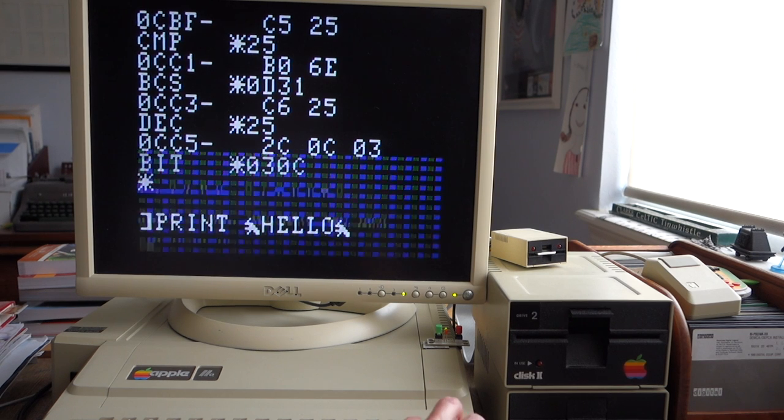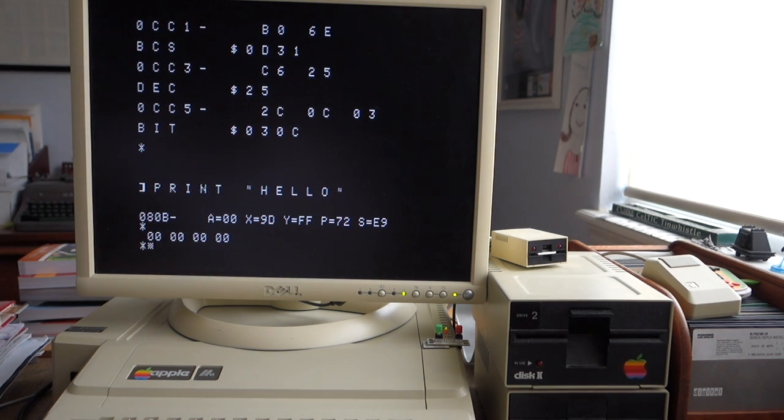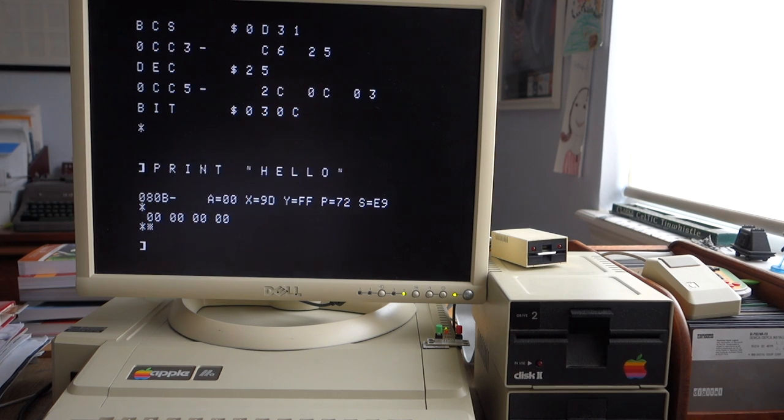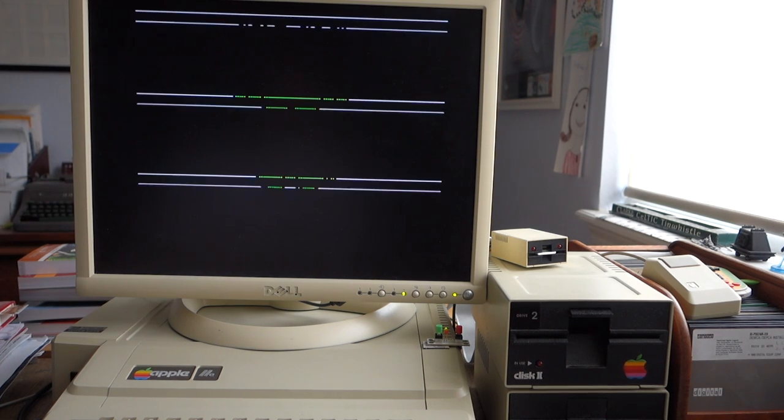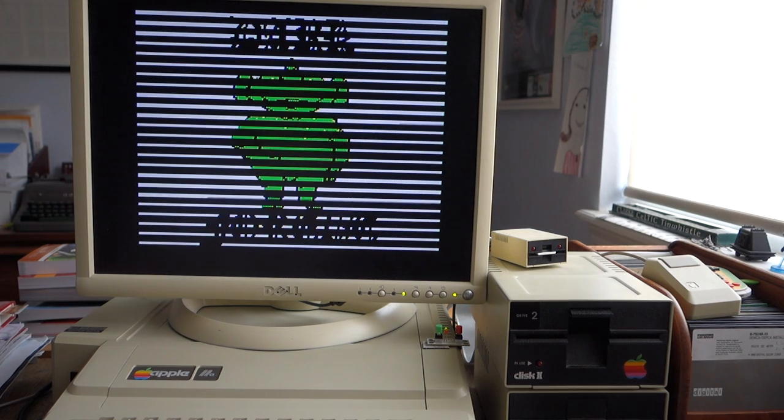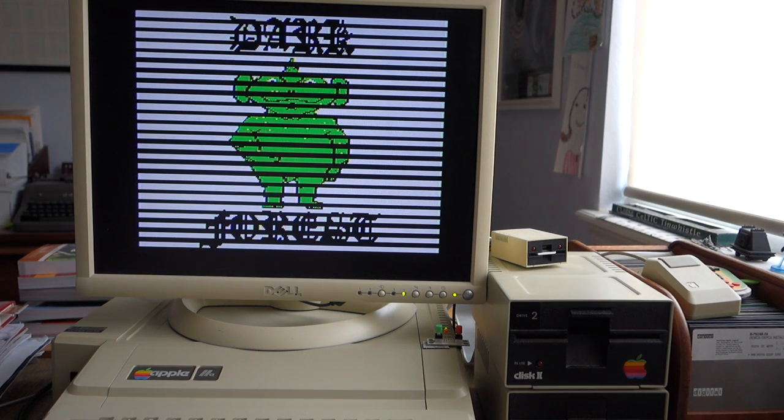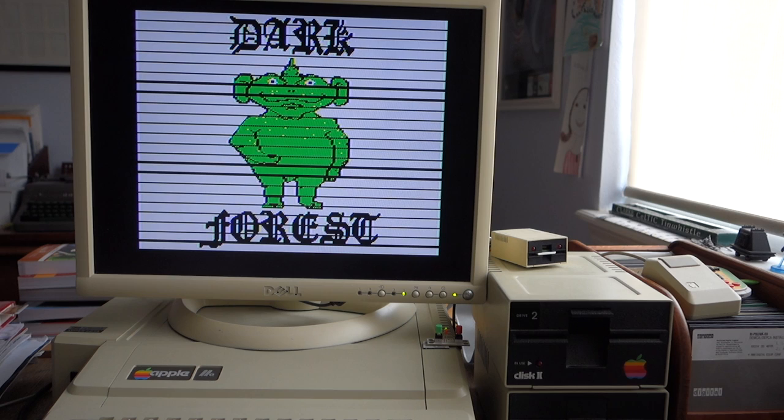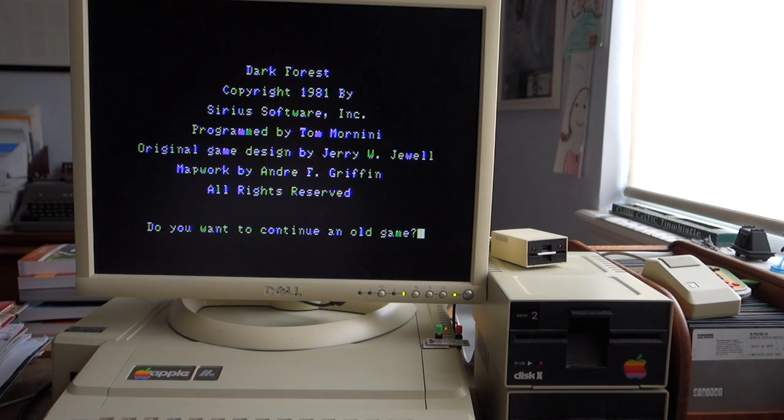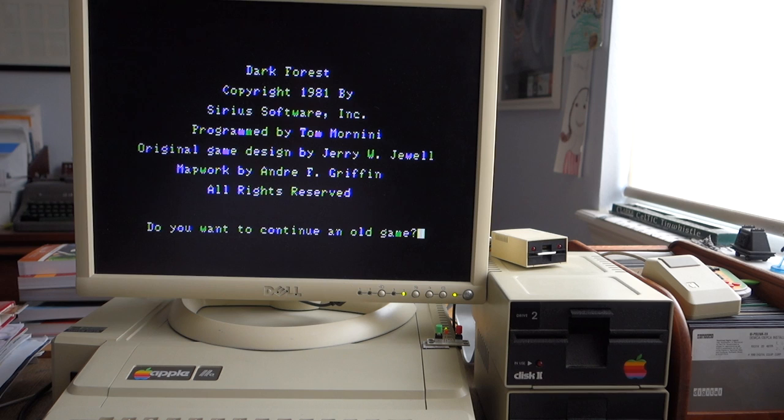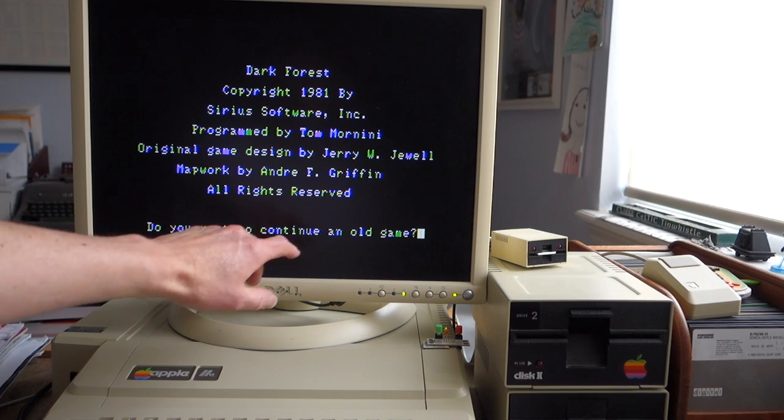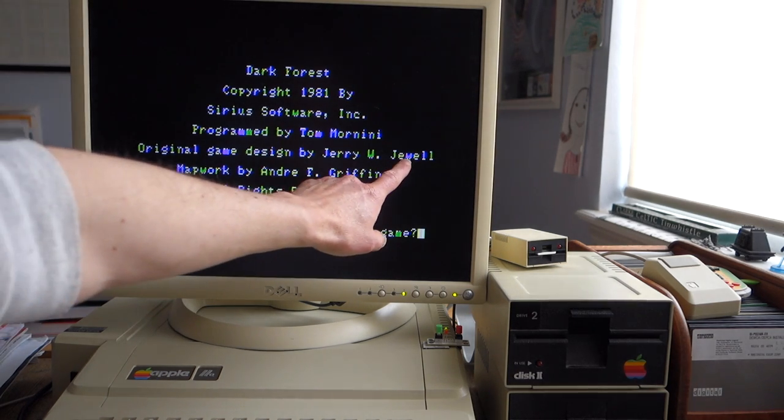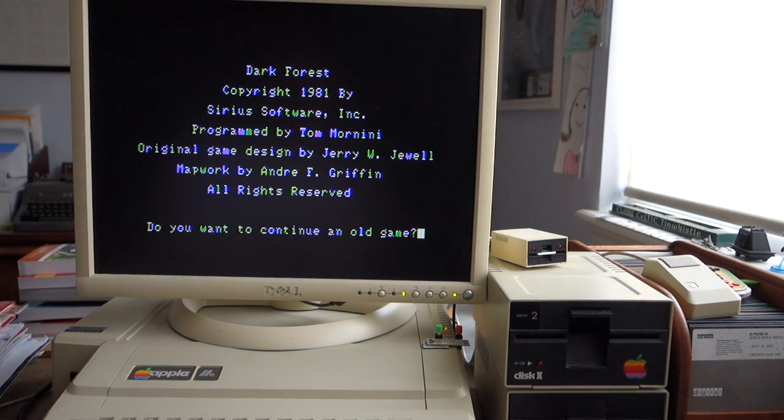So let me go ahead and reboot. And this is now using the patched version which should get past the bad check for Applesoft. You can see we got past the boot screen and here's the beginning of the game: Dark Forest by Sirius Software, programmed by Tom Mornini, game designed by Jerry Jewell, who was one of the founders of Sirius Software.